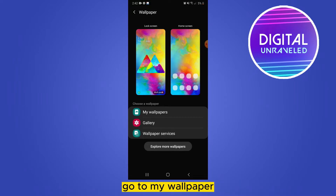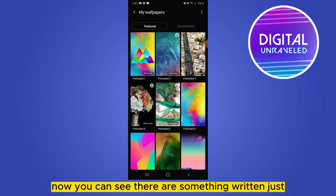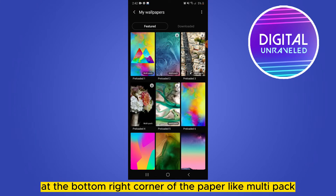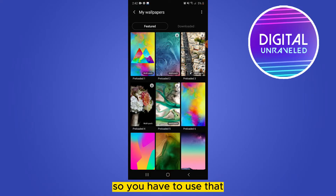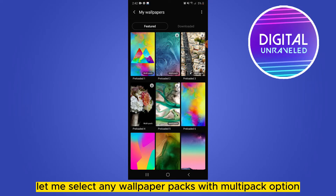Go to My Wallpaper. Now you can see there is something written just at the bottom right corner of the wallpaper, like 'multi-pack.' So you have to use that multi-pack option. Let me select any wallpaper pack with the multi-pack option.